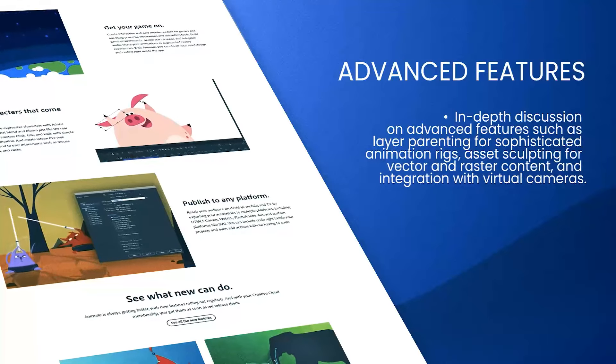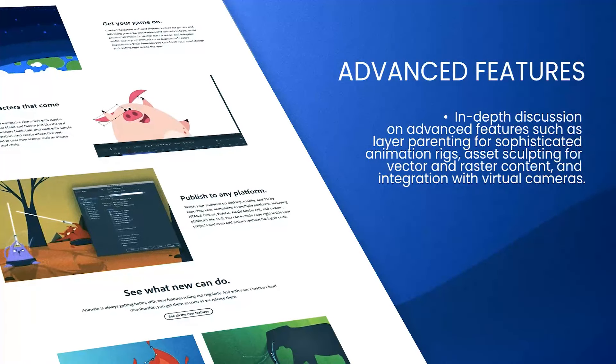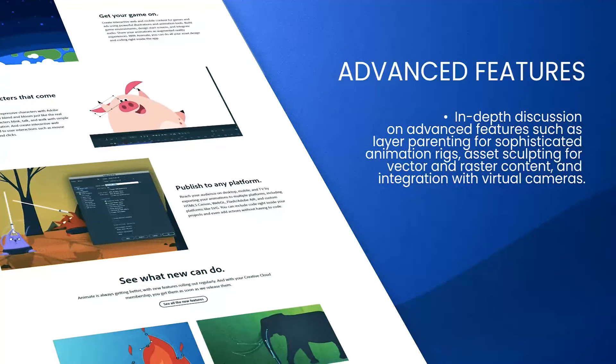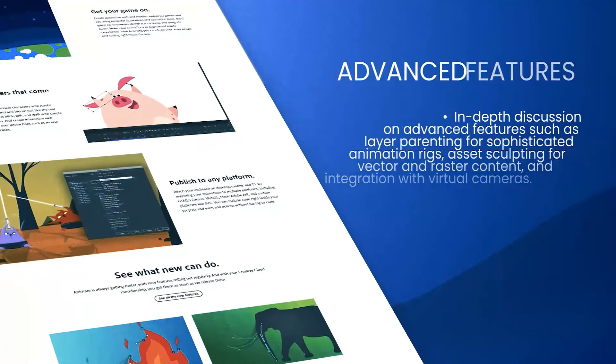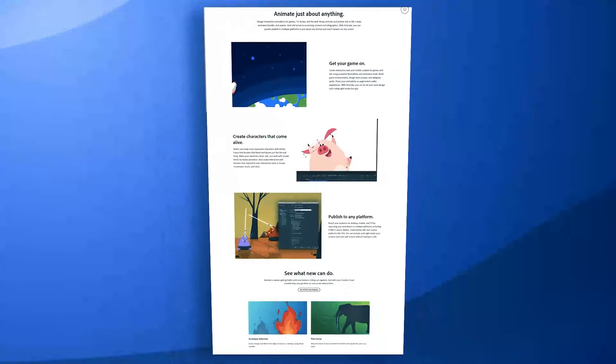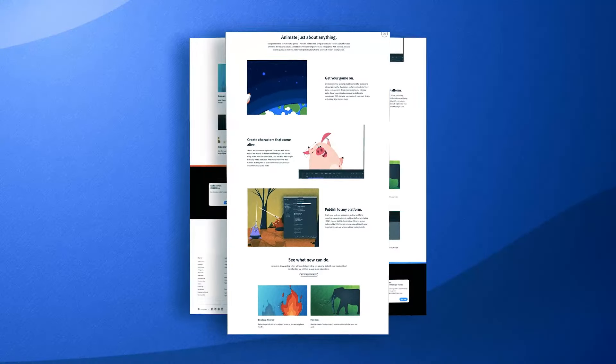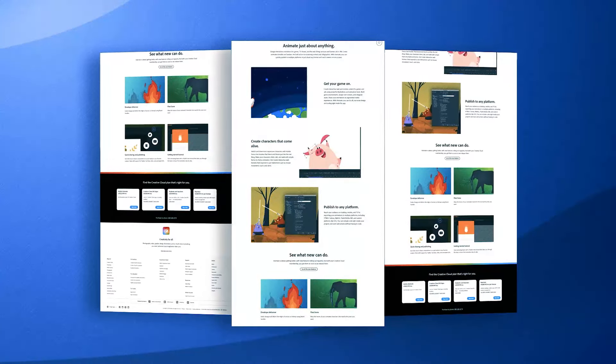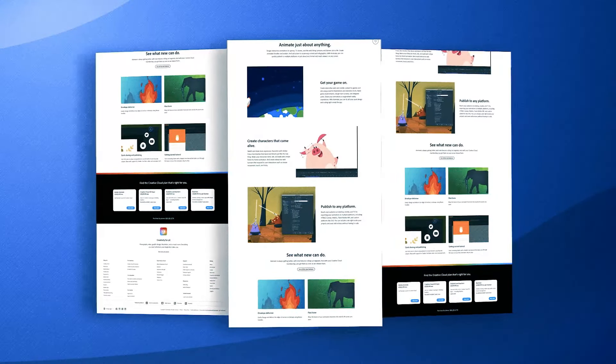Animate supports frame-by-frame animation, which is essential for detailed and dynamic character movements, as well as motion tweening, which simplifies the animation of objects over time.